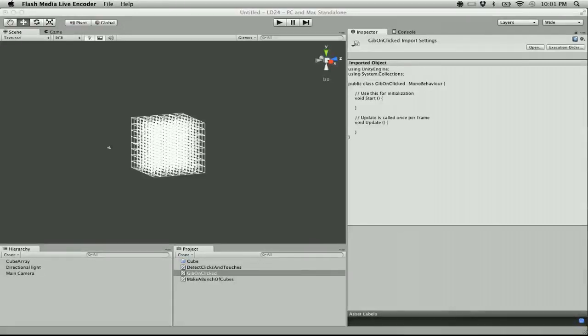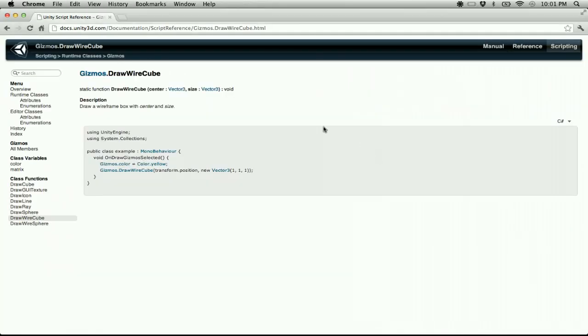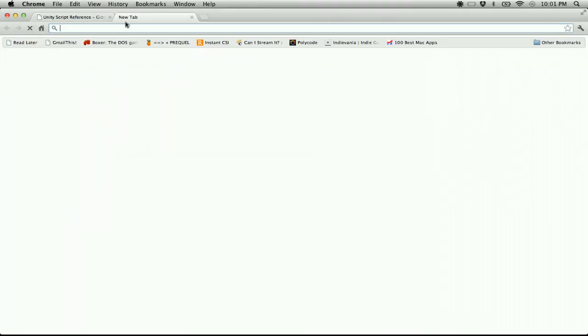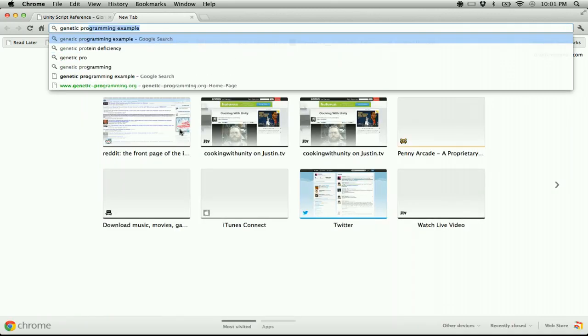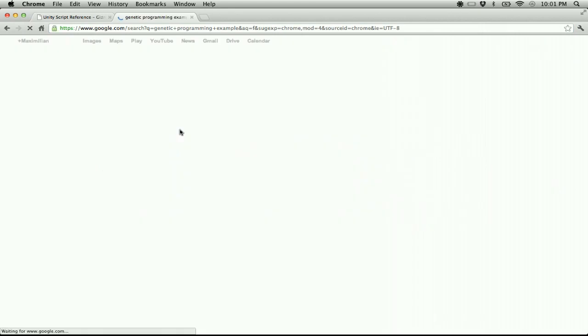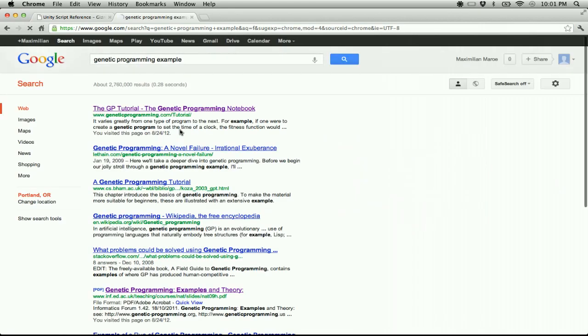Hey guys, it's 10:01 and I don't have a whole lot done, and certainly none of the theme has shown up here. I've been keeping a time lapse, so I'll be publishing a time lapse of everything I've done this weekend on this project. You'll see me doing a little bit of research — I was looking at some genetic programming stuff, and most of it's pretty above my head right at the moment.